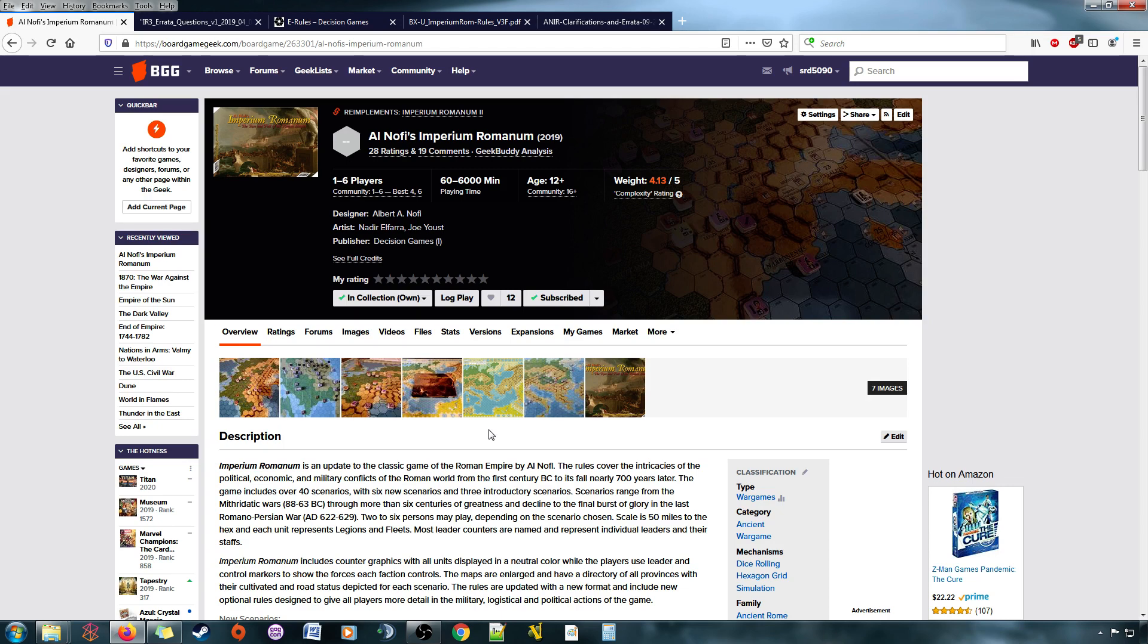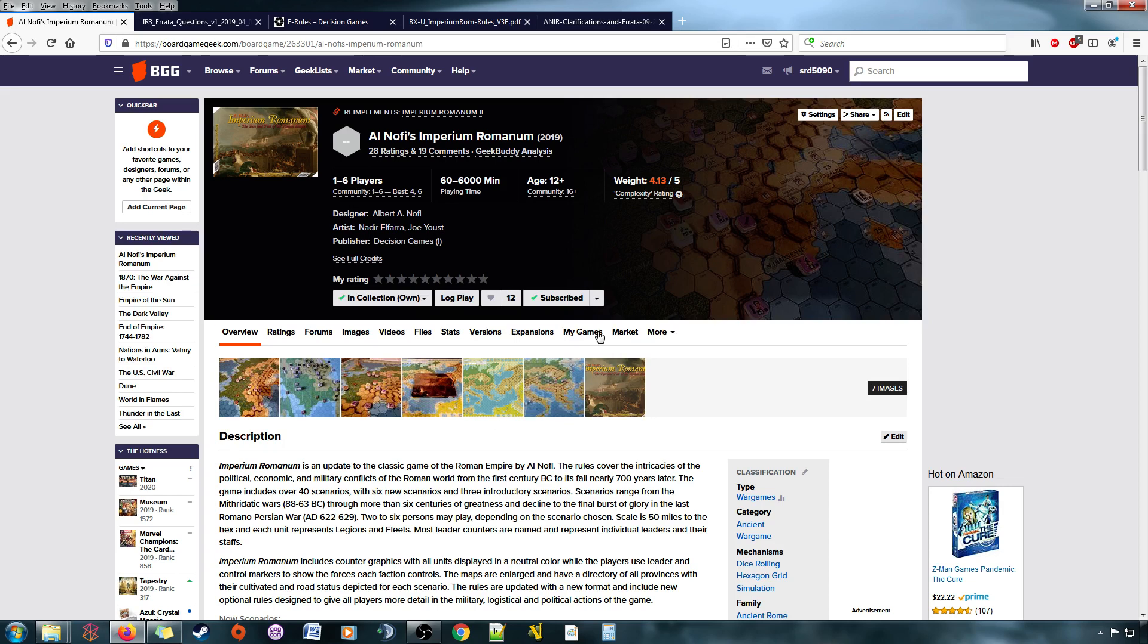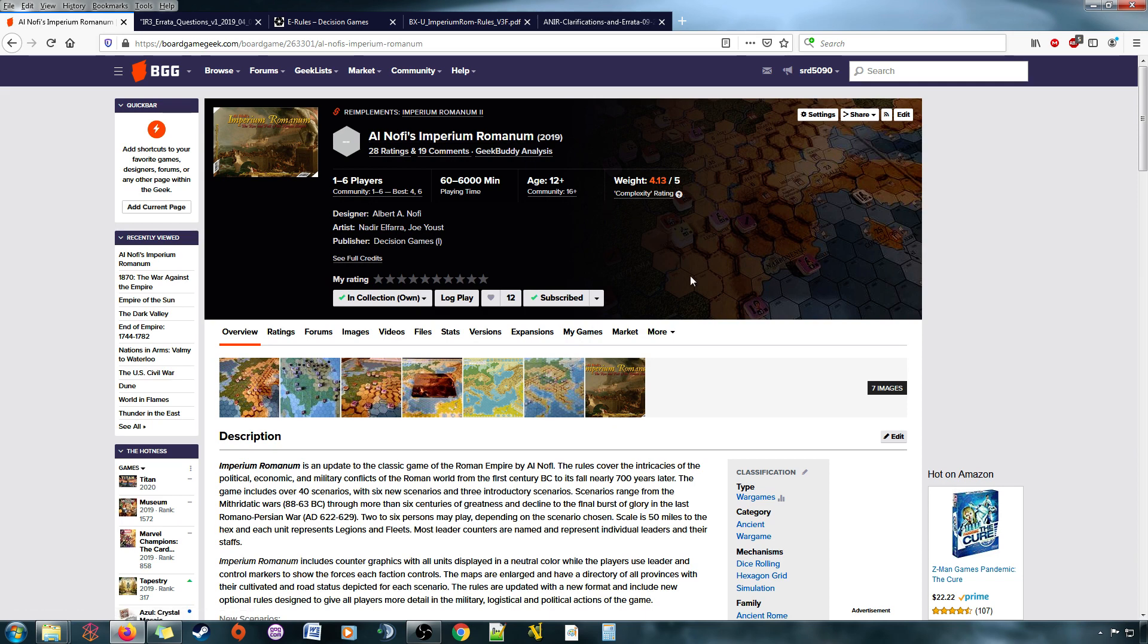If you're interested in something set in Roman era or ancient world stuff that is a little more straightforward, there are other games out there. Pax Romana, Time of Crisis, you know, there's other stuff out there that are just on a completely different level of complexity that's worth looking at. There's no other game that does what Imperium Romanum tries to do. It is unique in that way.